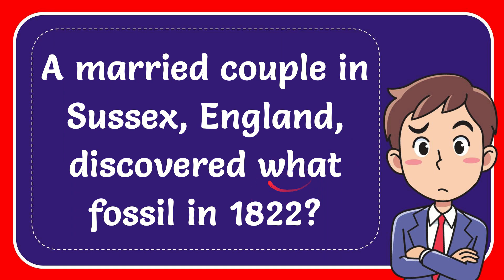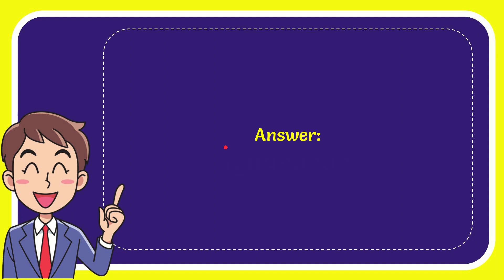In this video I'm going to give you the answer for this question. The question is: a married couple in Sussex, England discovered what fossil in 1822? Now I'll give you the answer for this question, and the answer is Iguanodon.